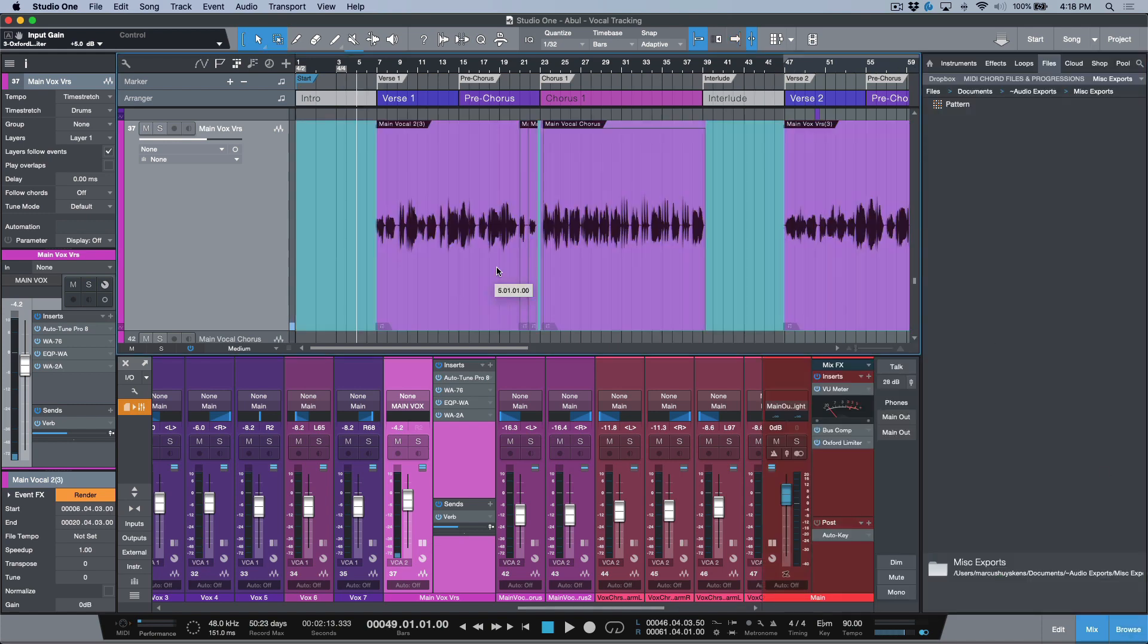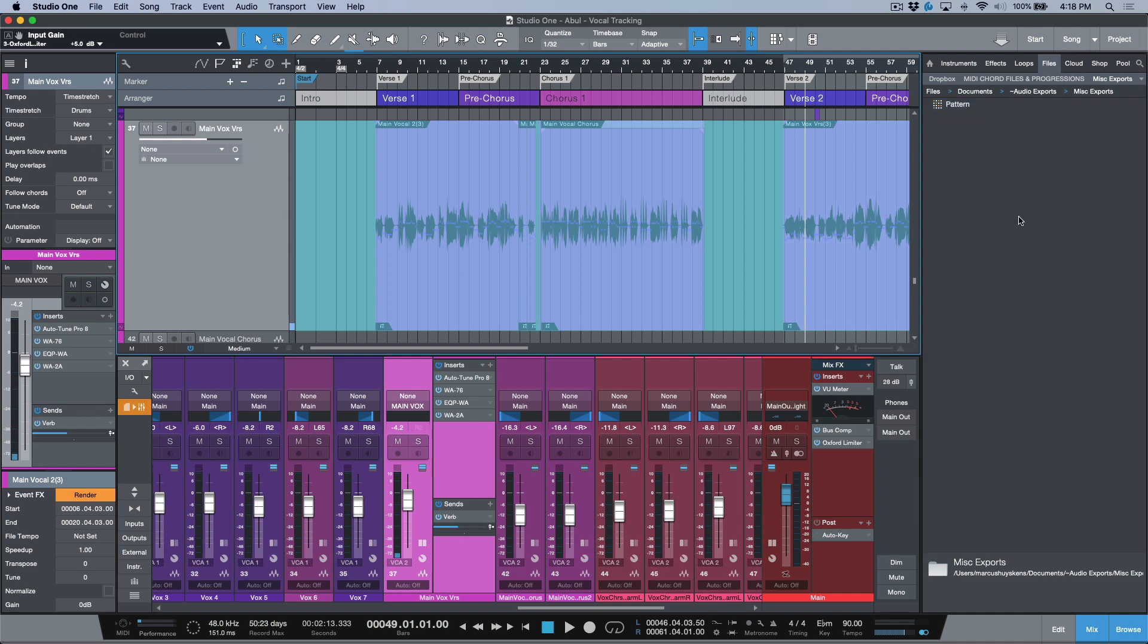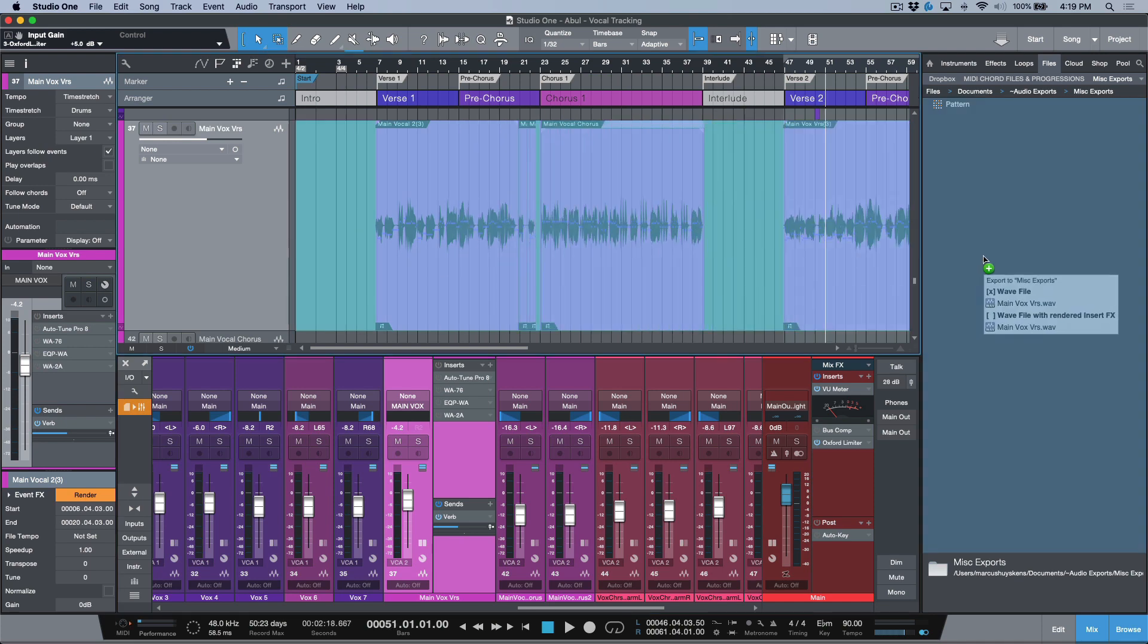Right into the Studio One browser. One thing to note before I do that: I'm going to deactivate all these inserts here, and also I'm going to deactivate my bus compressor, because this would basically force a real-time export.